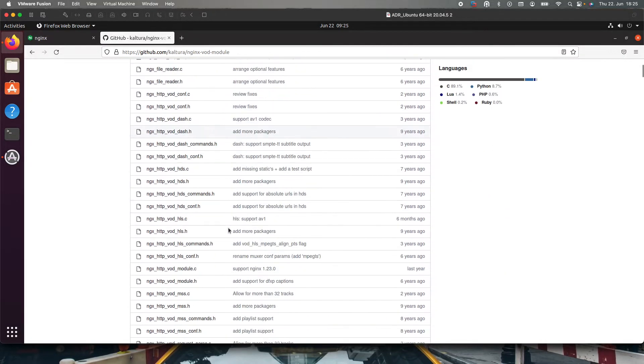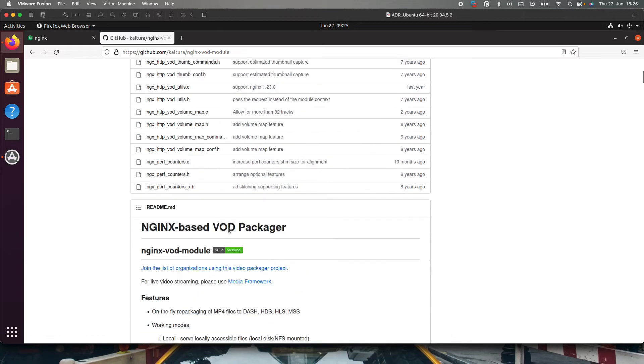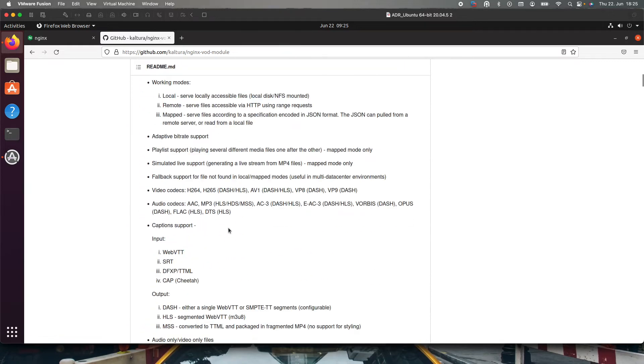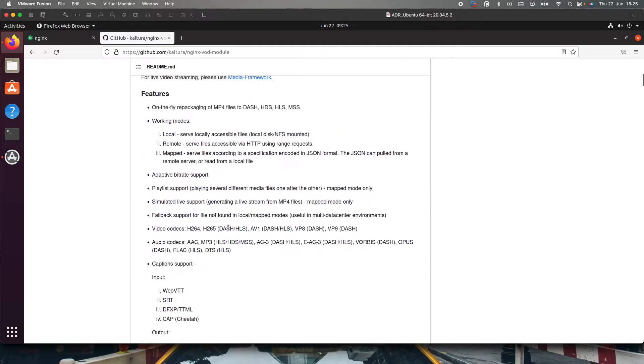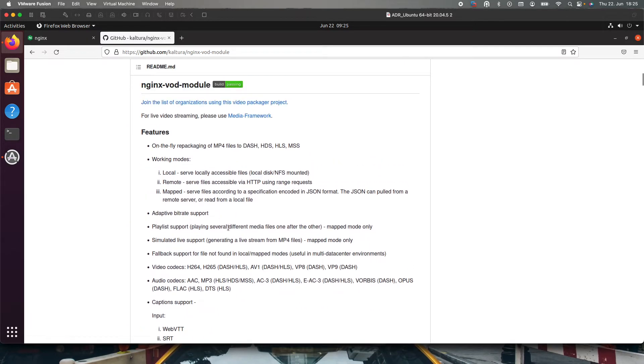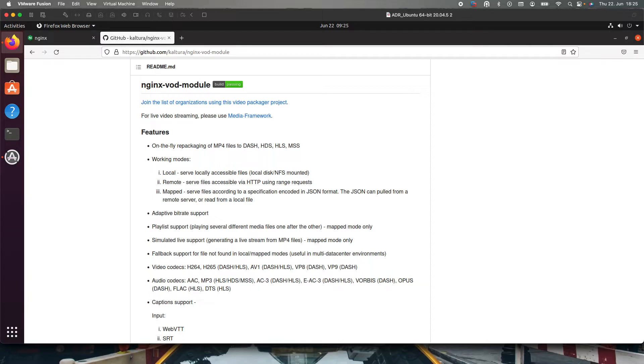It enables on-the-fly repackaging of mp4 files to DASH, HDS, HLS, and MSS. There are several other features as well like DRM encryption, multi-bitrate, subtitles, and many more that are supported by this module. You will have to read this readme and then you will understand why it is very important for a media engineer.